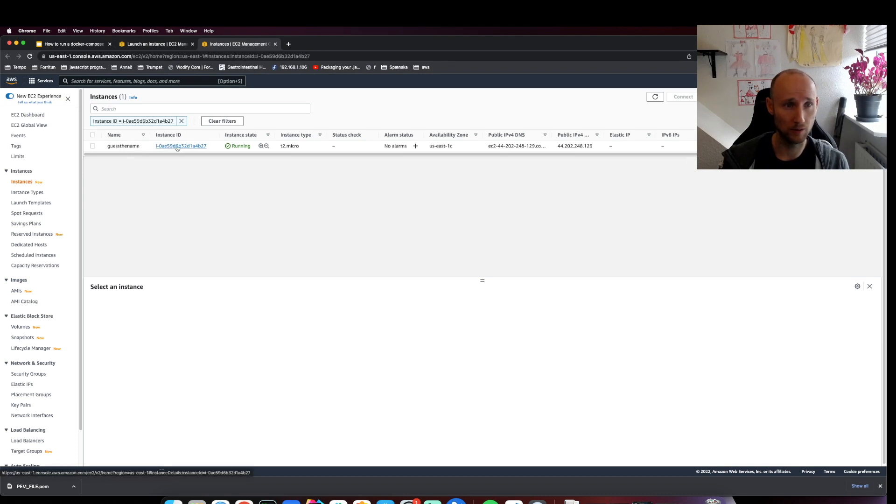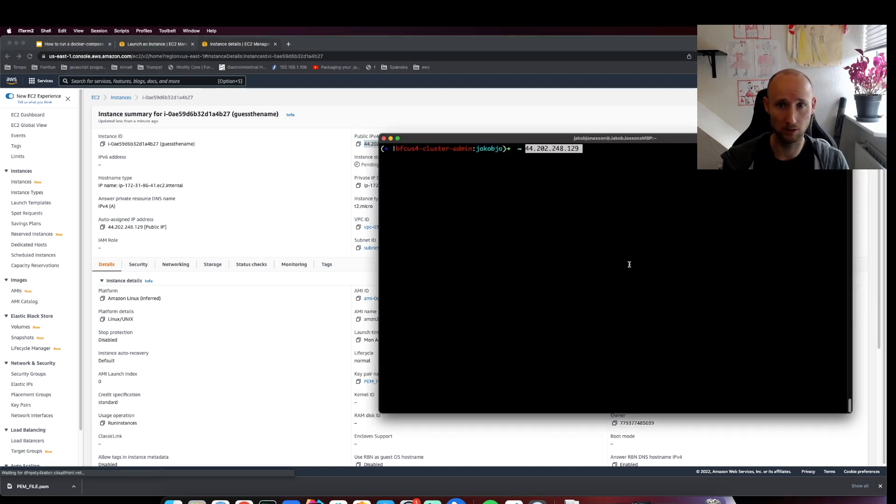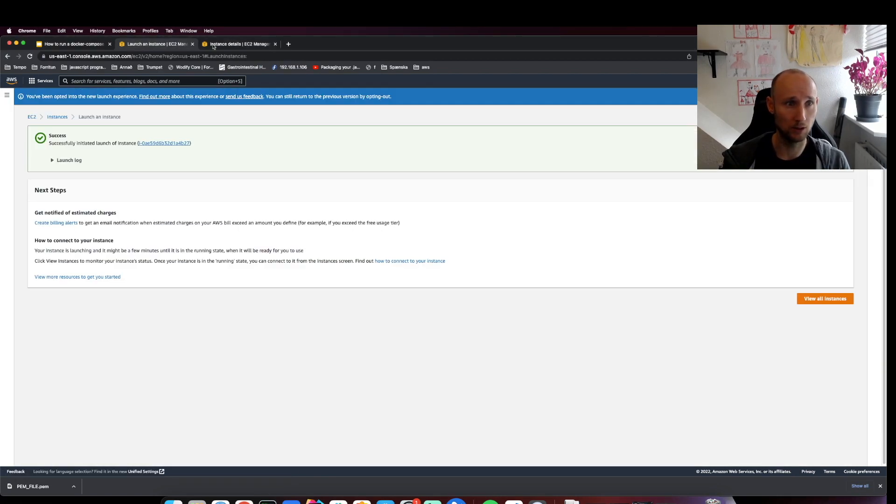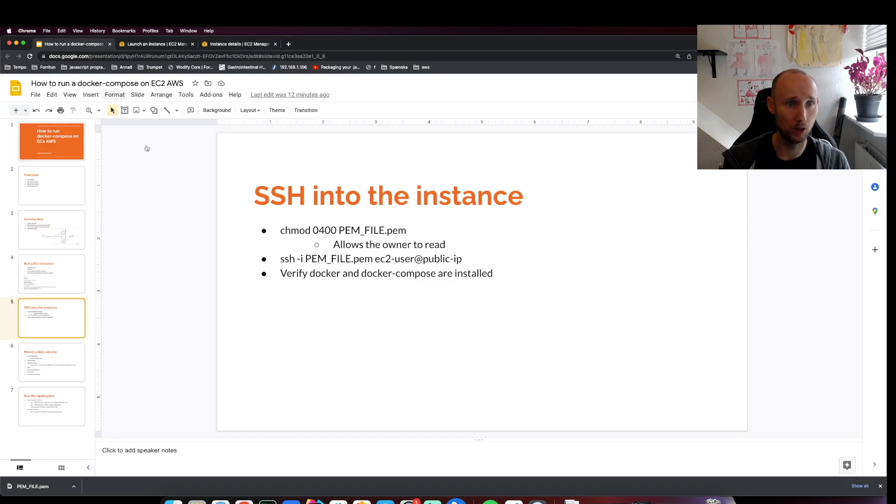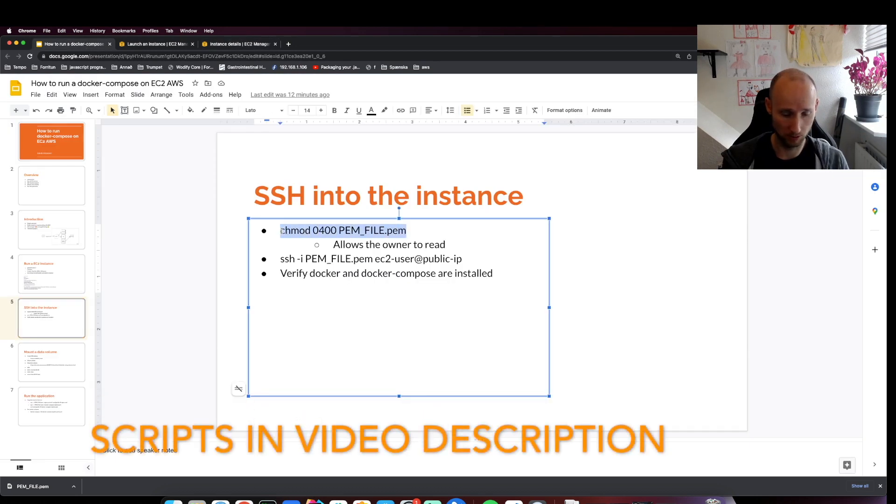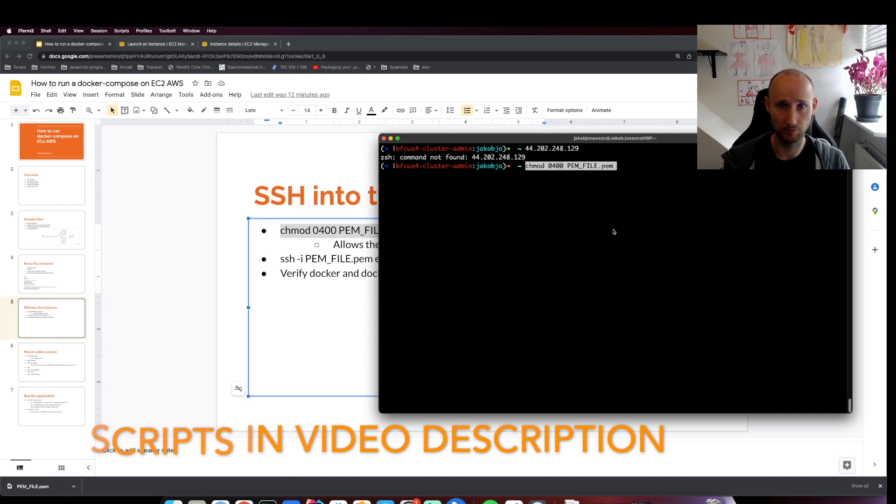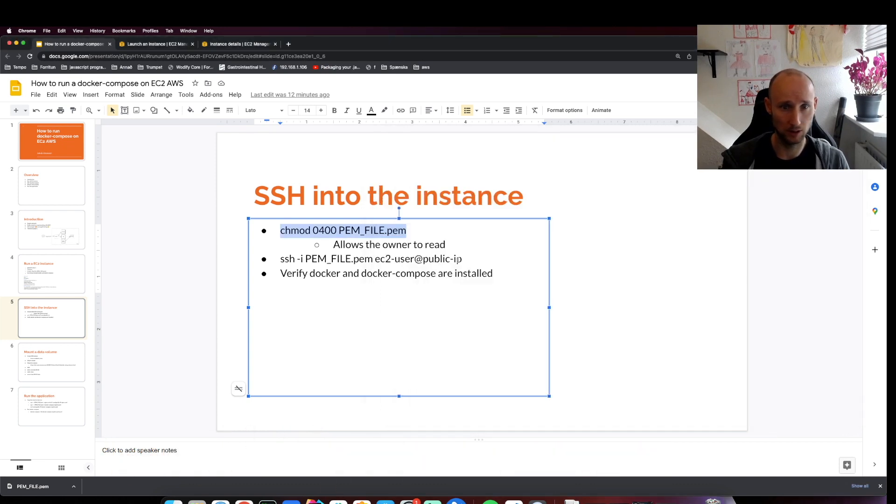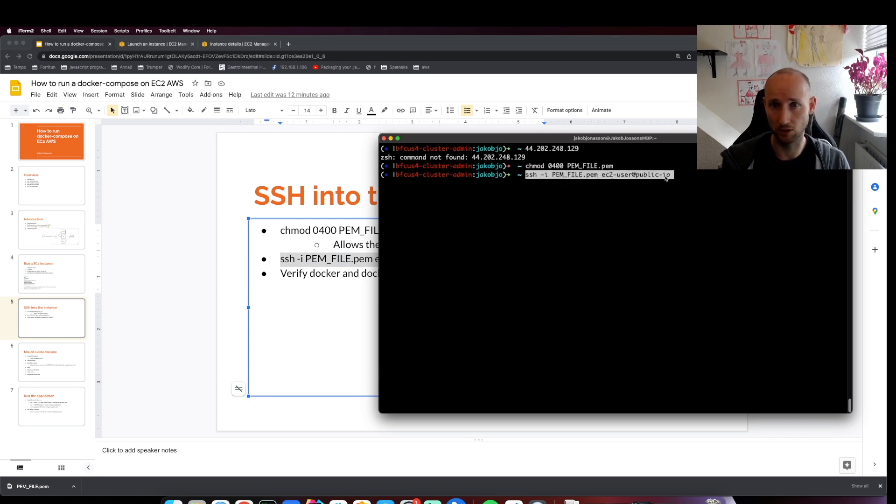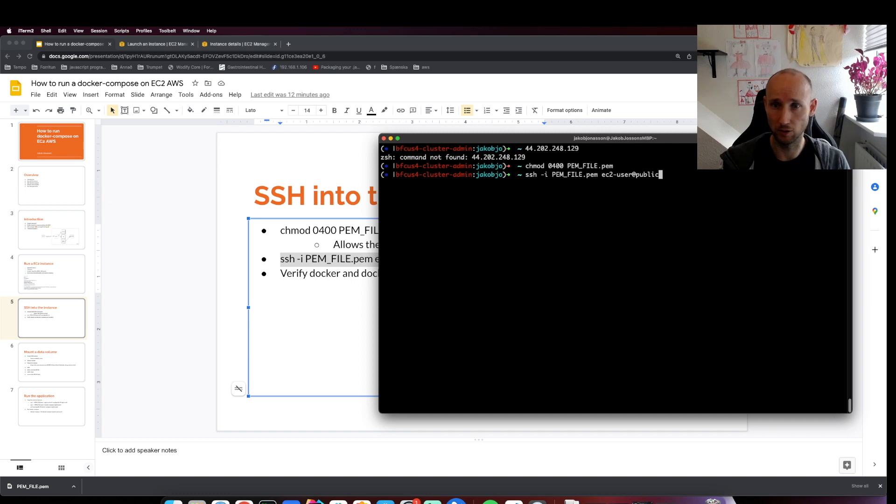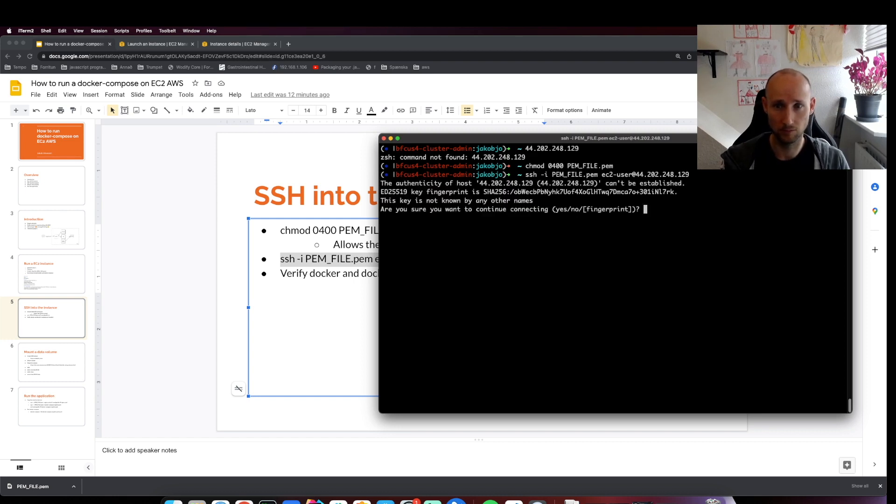Let's find the instance - it's running. We'll need the IP address. Let's open the terminal. We need to modify the PEM file so it can be read. We'll connect with this permission file as this user here - the default user for Amazon Linux 2. Then we'll provide the IP address.